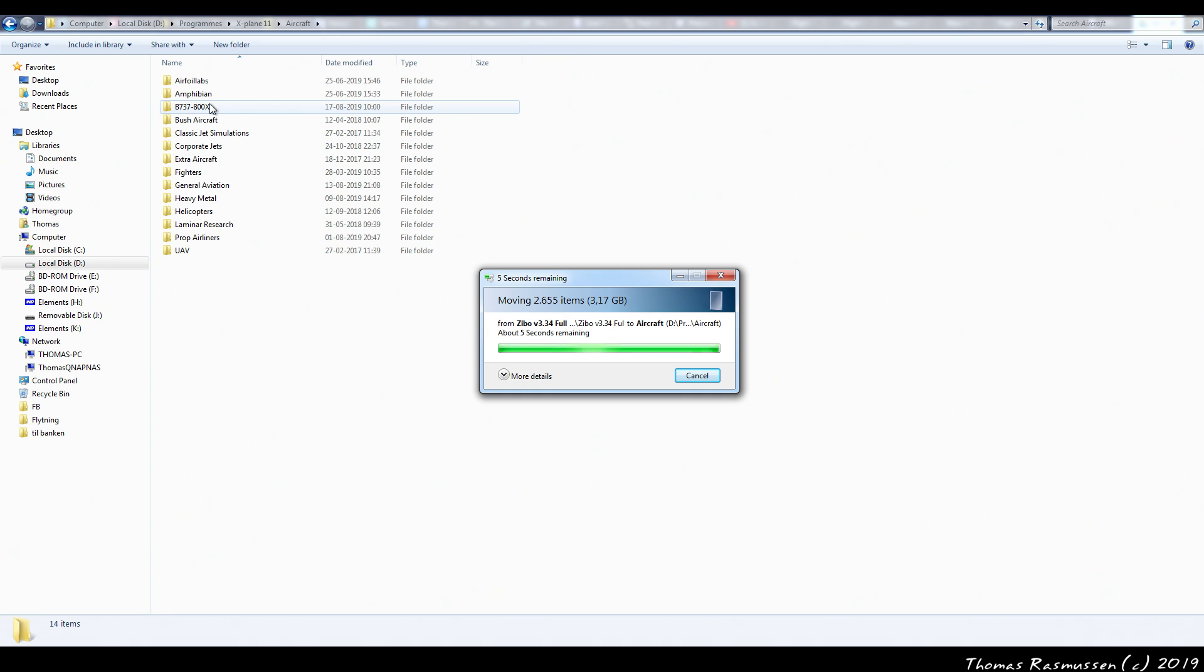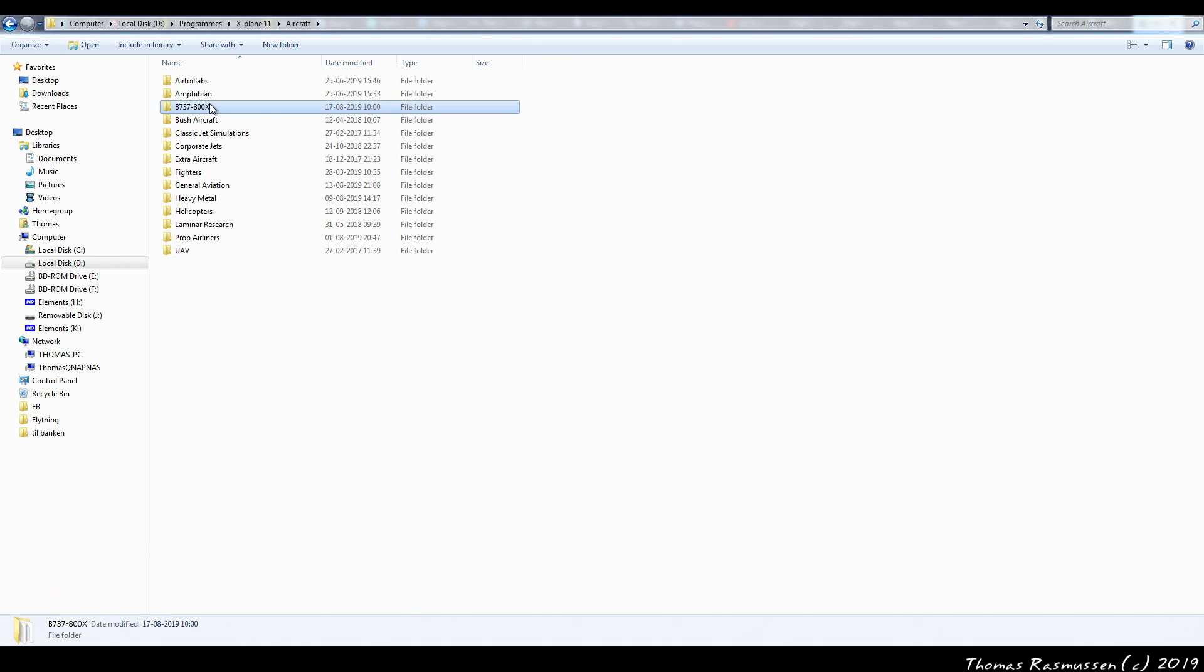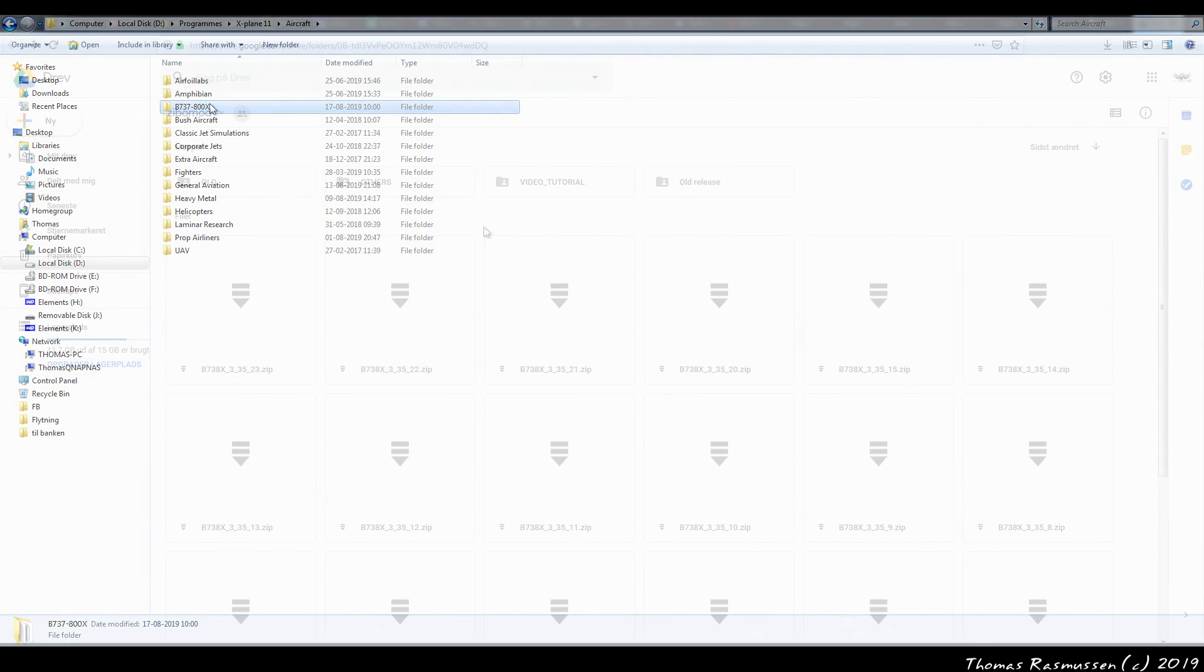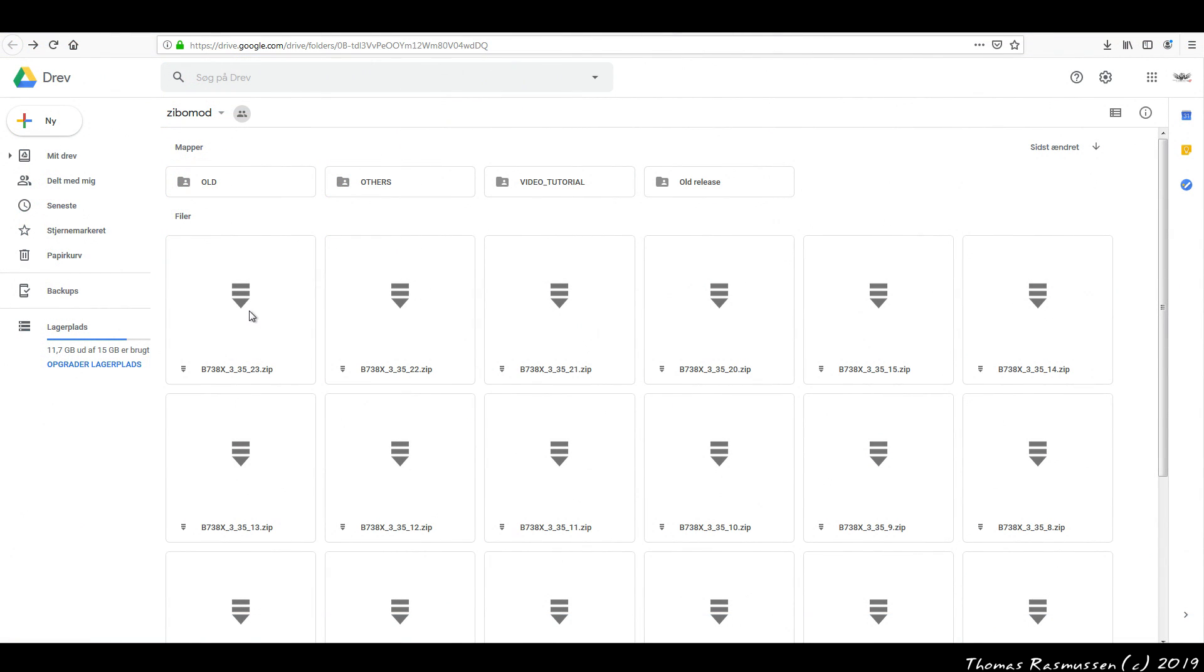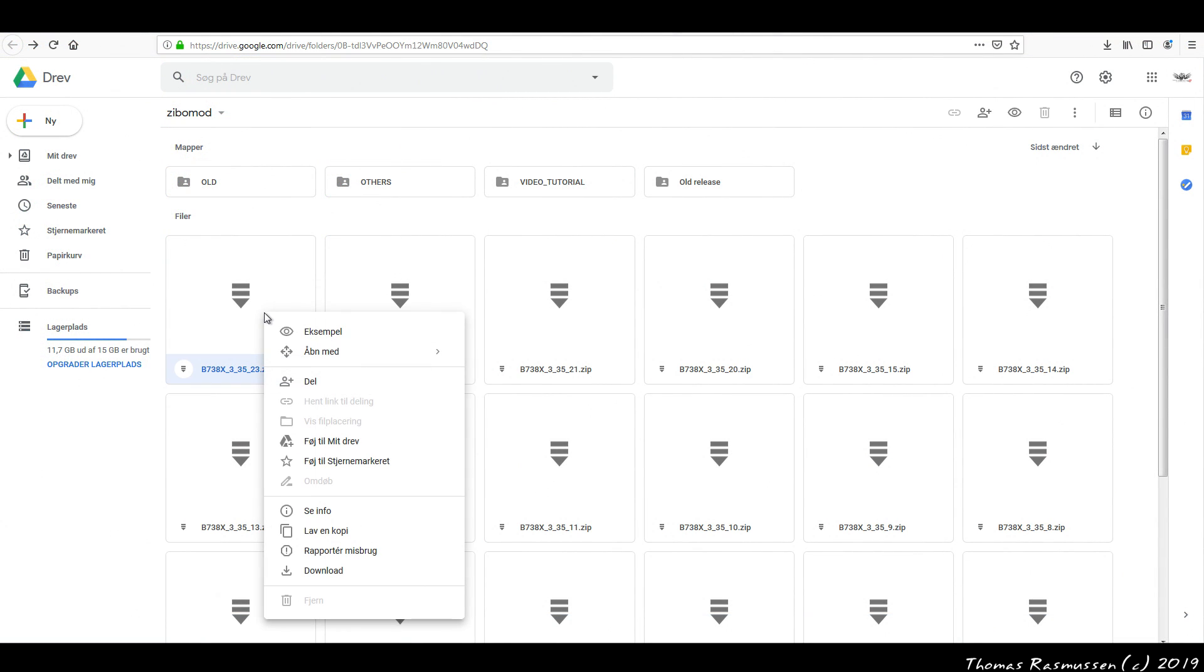Next, we'll update the aircraft to the latest version. If you're on Linux or Mac, you'll need to do this manually by downloading the latest patch from before and then move it into the Zippo mod folder from before.